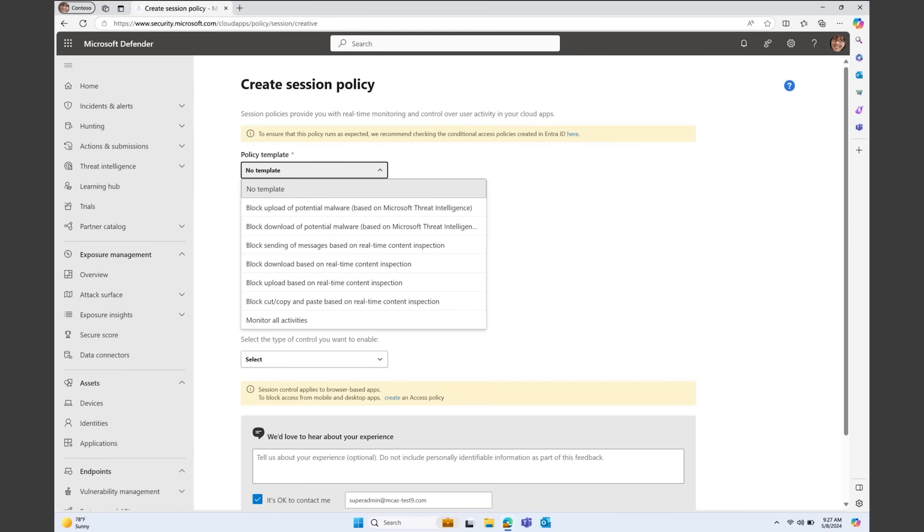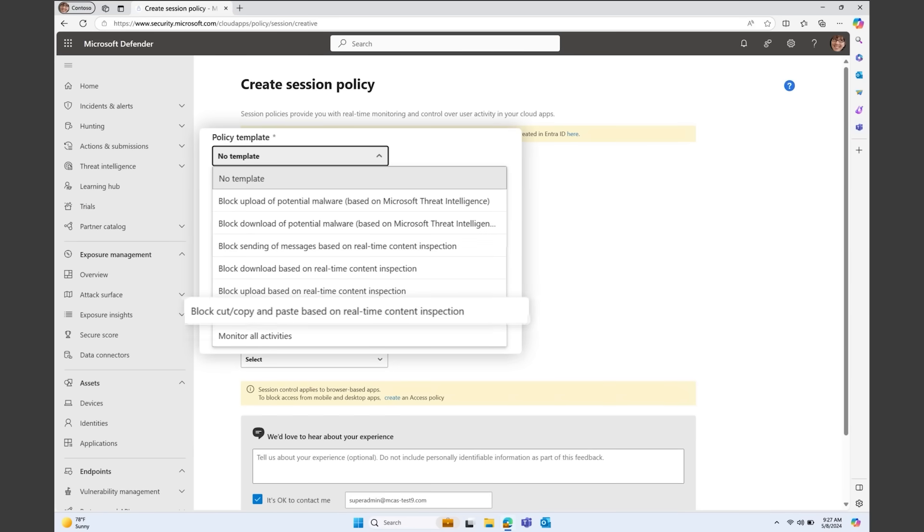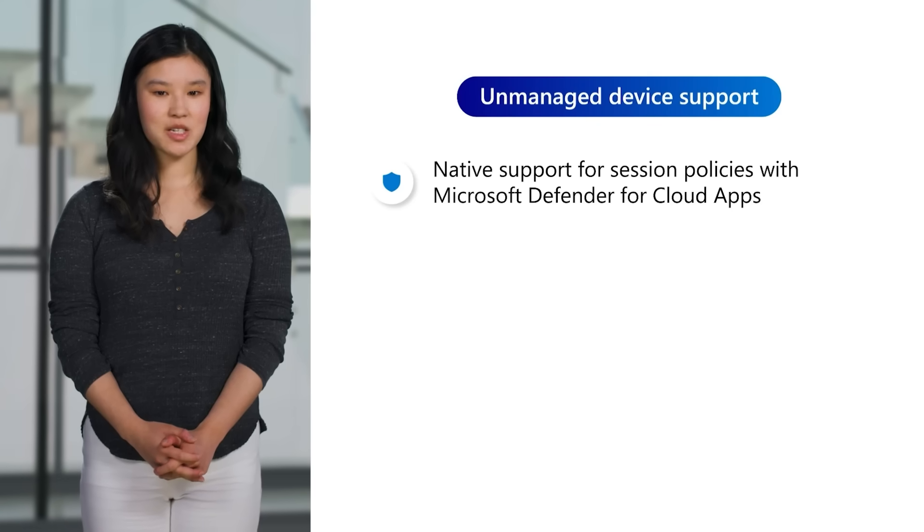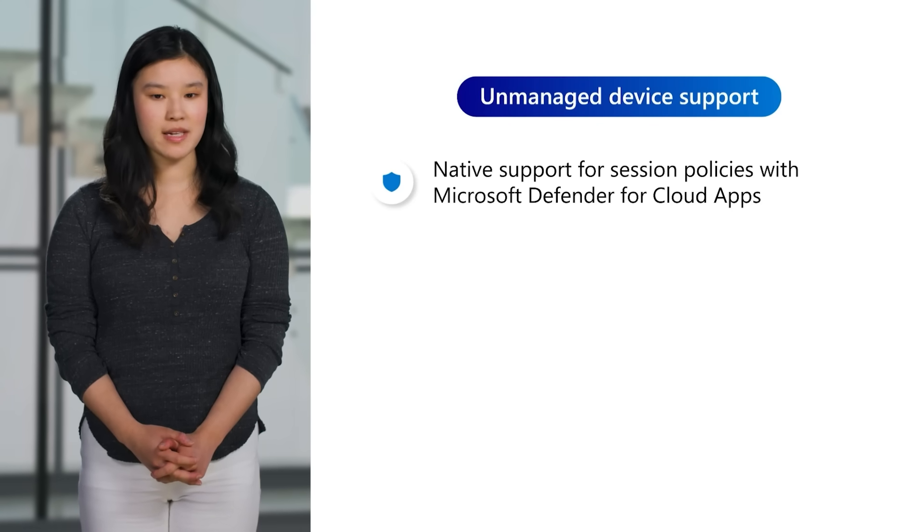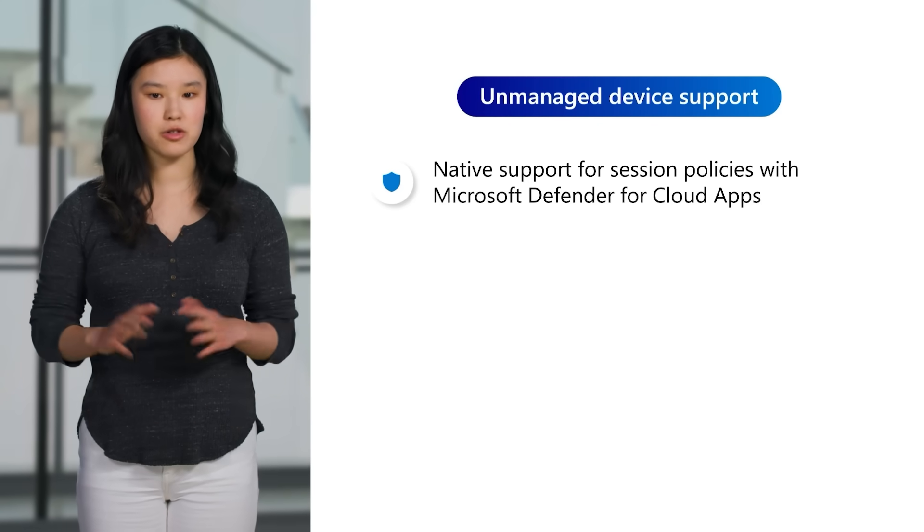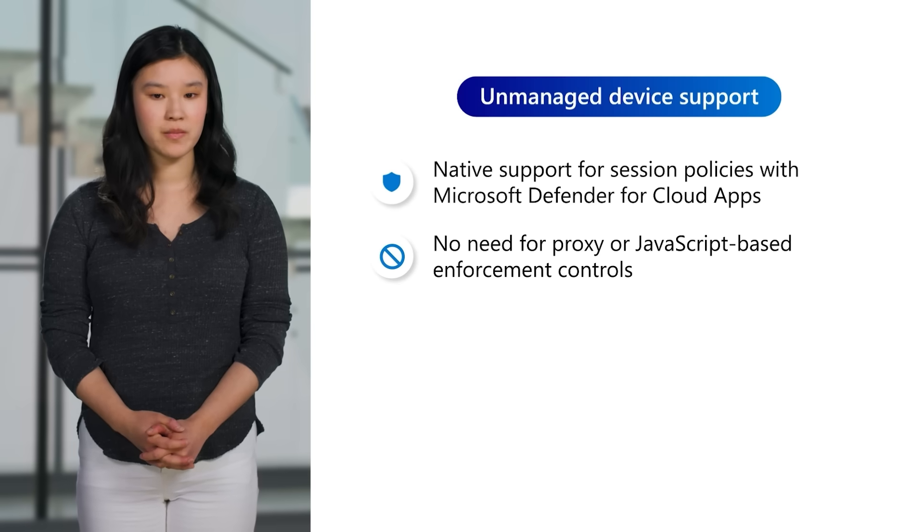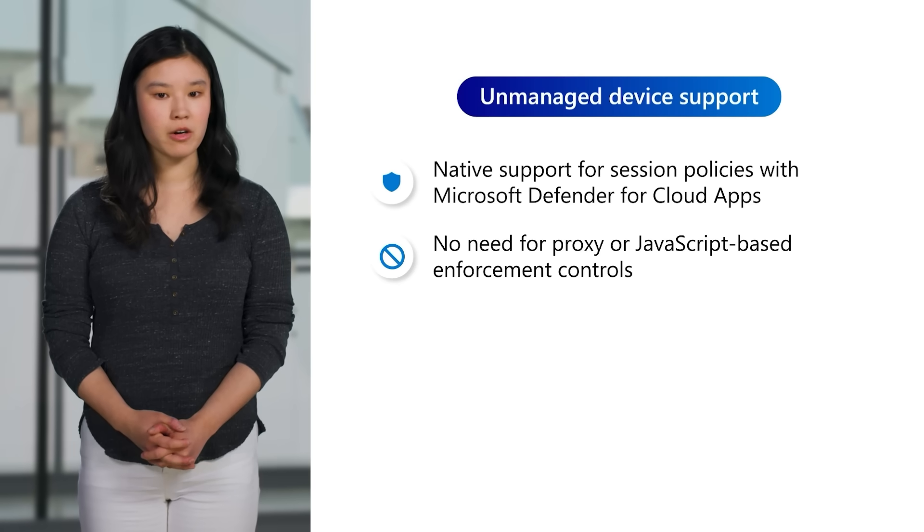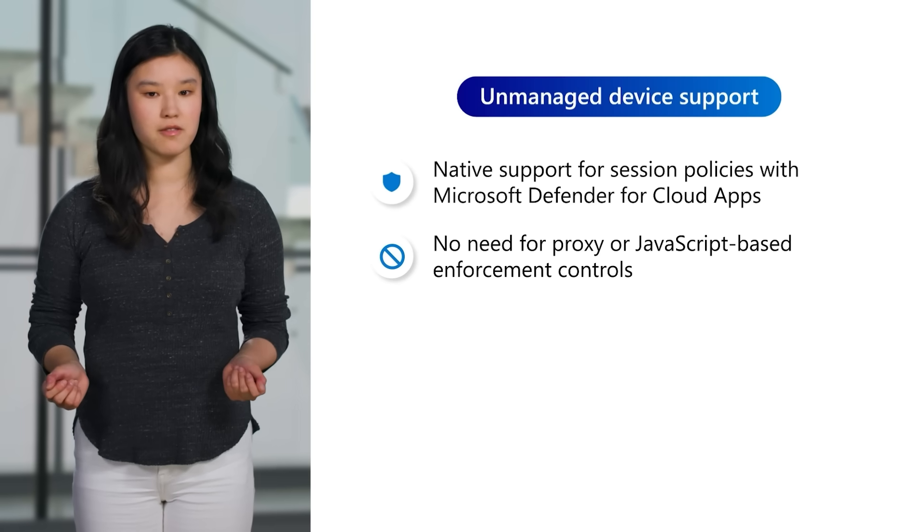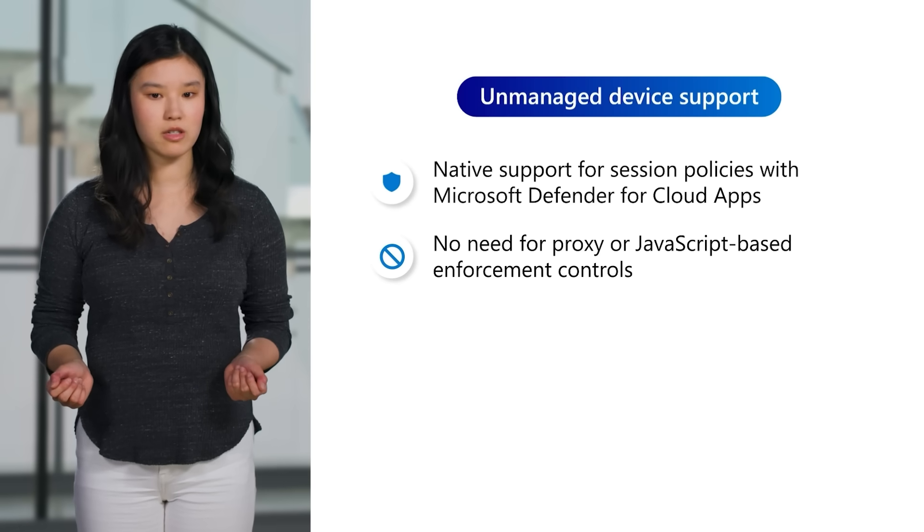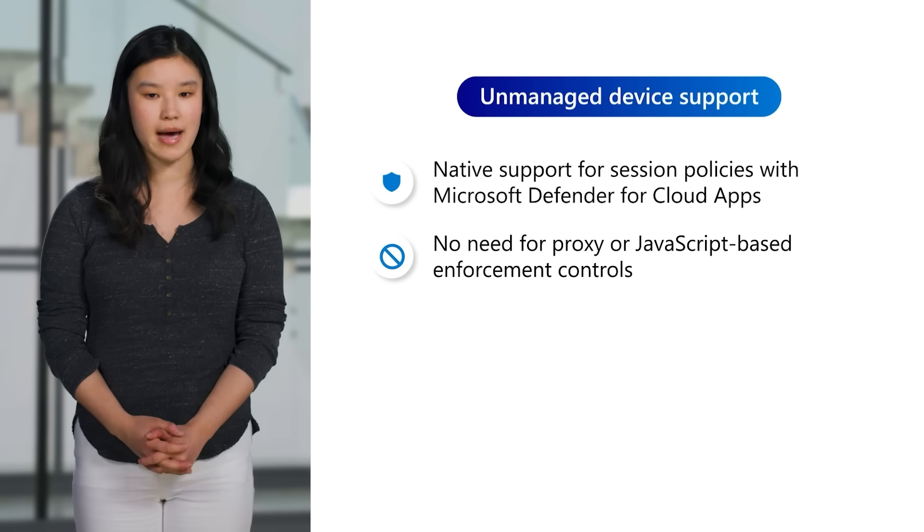Protected actions for MDA include blocking or monitoring file uploads and downloads, as well as clipboard and print controls applied through content-based sensitivity detection. Many of these controls are available on a per-app basis, giving you flexibility to customize protections on each app as needed. These experiences achieve better performance in Edge for Business, since there's no need for the proxy used in other browsers. Furthermore, there's no need for JavaScript-based enforcement controls, bringing you better web app compatibility.